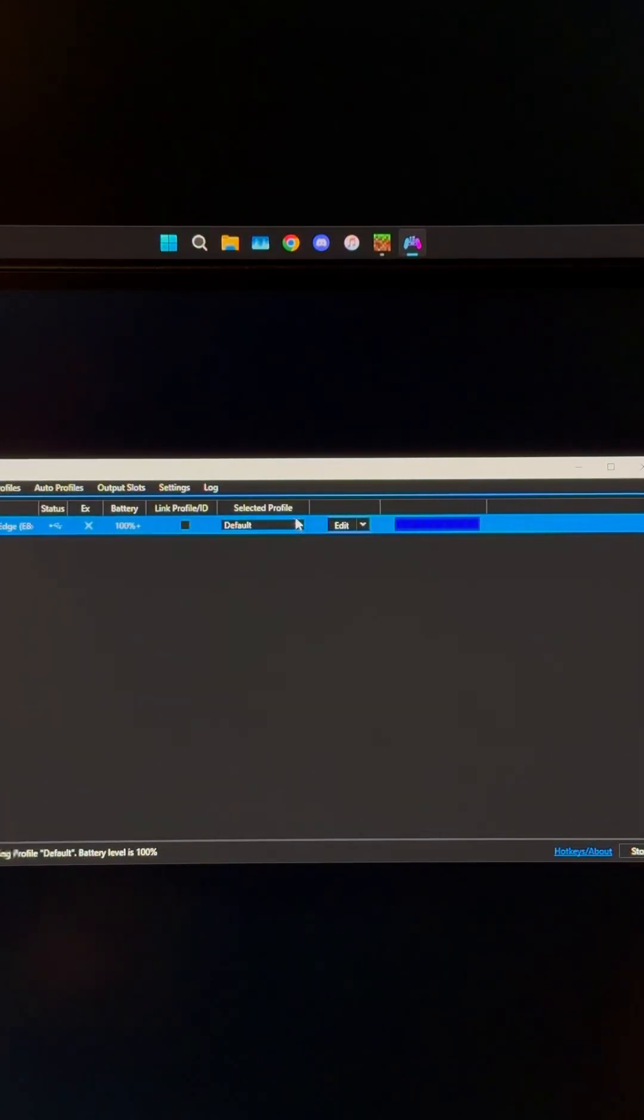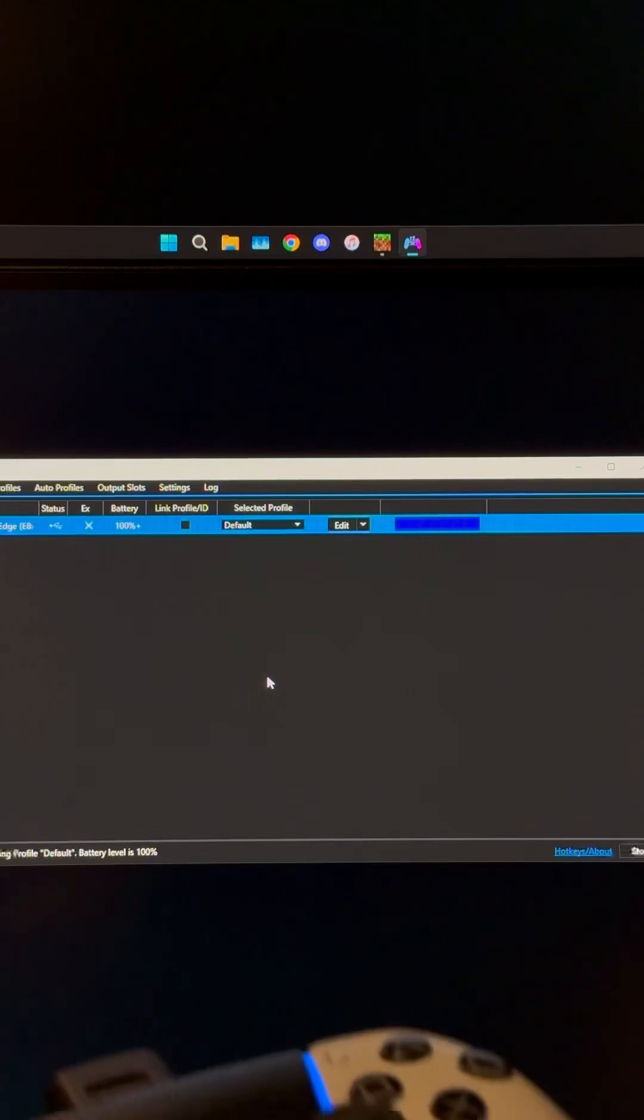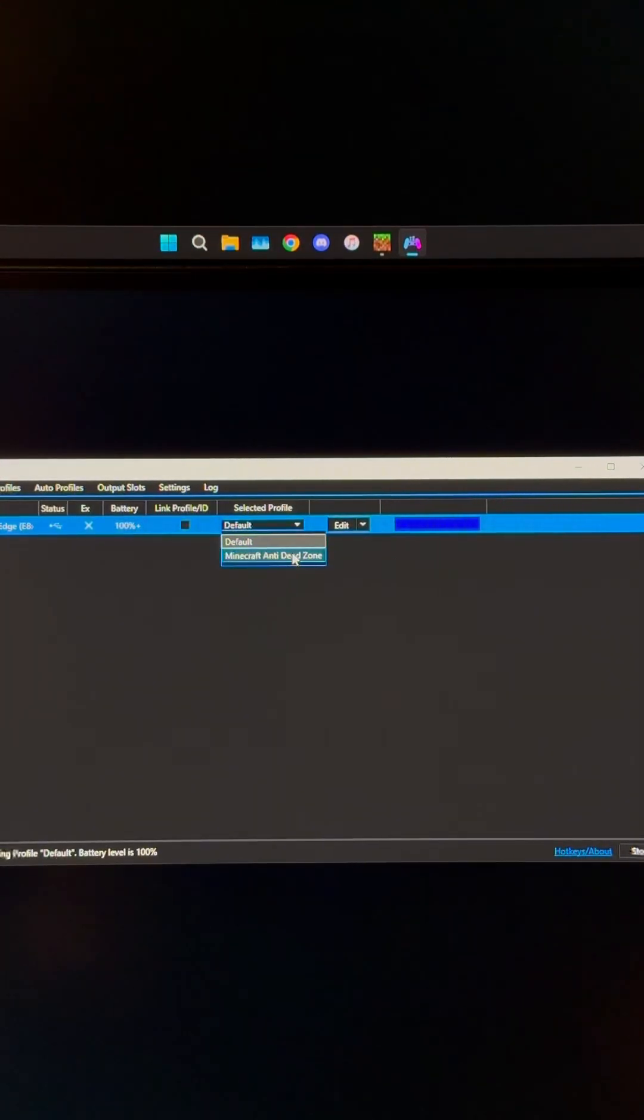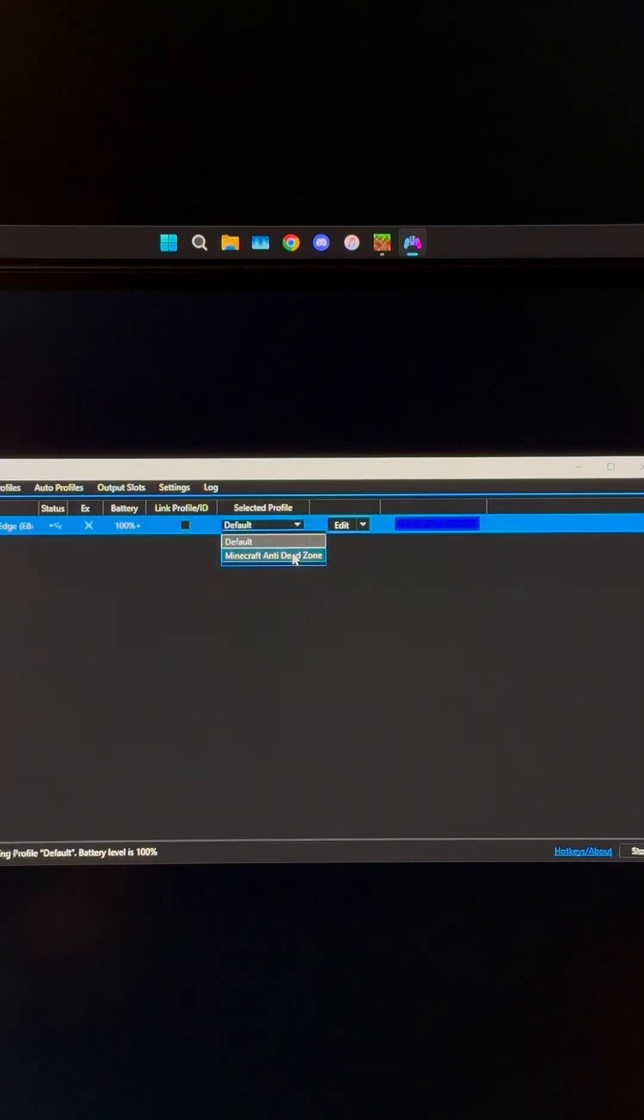On the default profile, anti-dead zone will be set to zero. What I did was create a new profile, because not every game you're going to want to have this set up for.